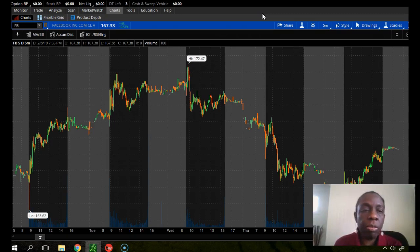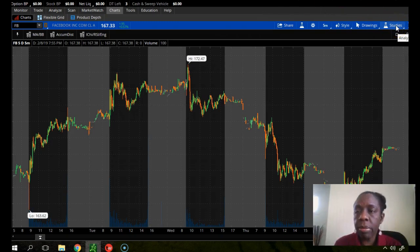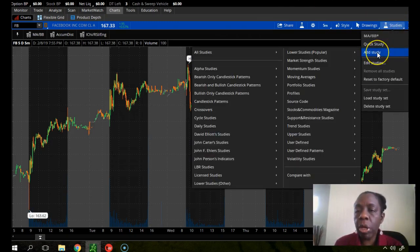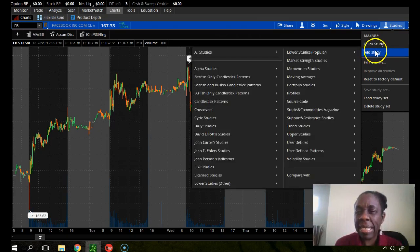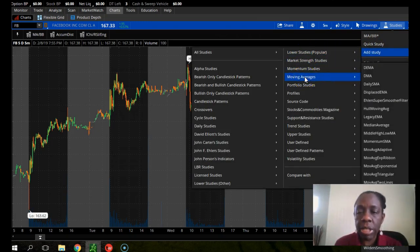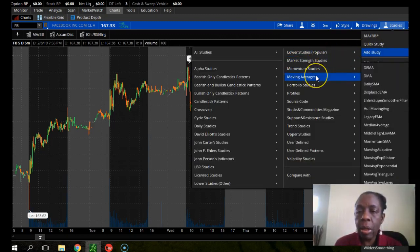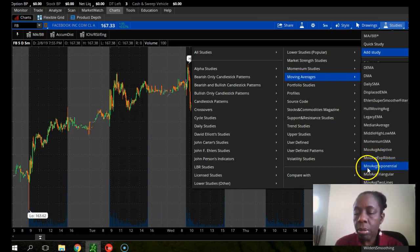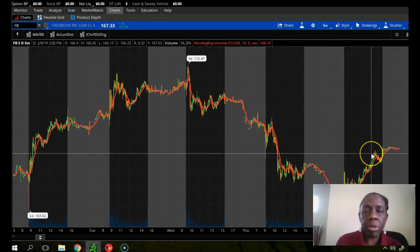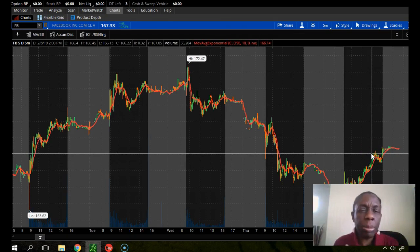To set it up, click on Study, then click on Add Study. You highlight it, move to Moving Averages, highlight it again, and then move to Add Studies — Moving Averages. From there, move to Moving Average Exponential. You could use a moving average exponential or a simple moving average — you need to read up on them to know the difference and see which one best suits your trading style.